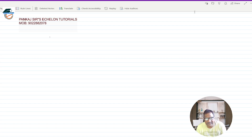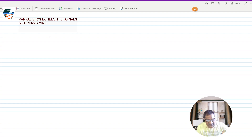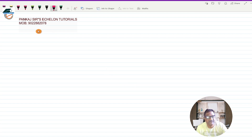Hello, good morning one and all and welcome to Pankhasa's Echelon Tutorials. In today's video, we are going to start with a new chapter. The name of the chapter is Matrices and Transformation. This is from the IGCSE curriculum. So we are into IGCSE curriculum, let me write that down first.